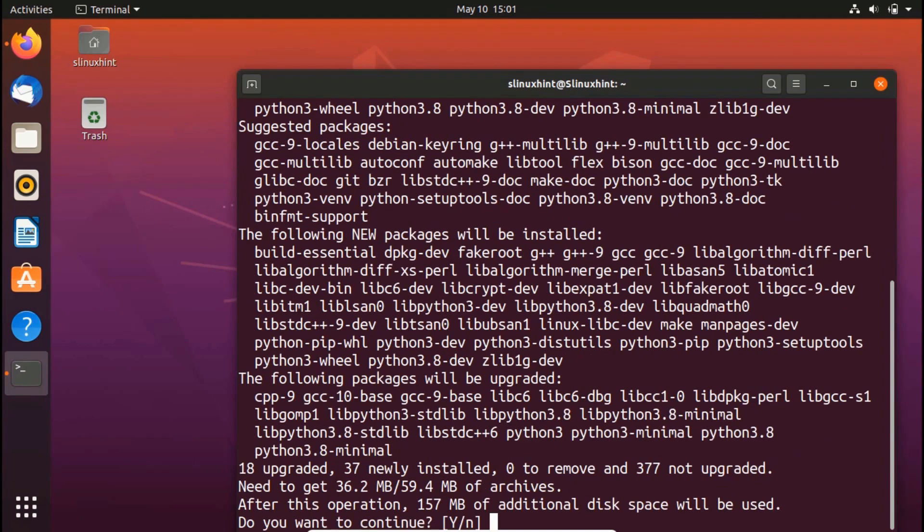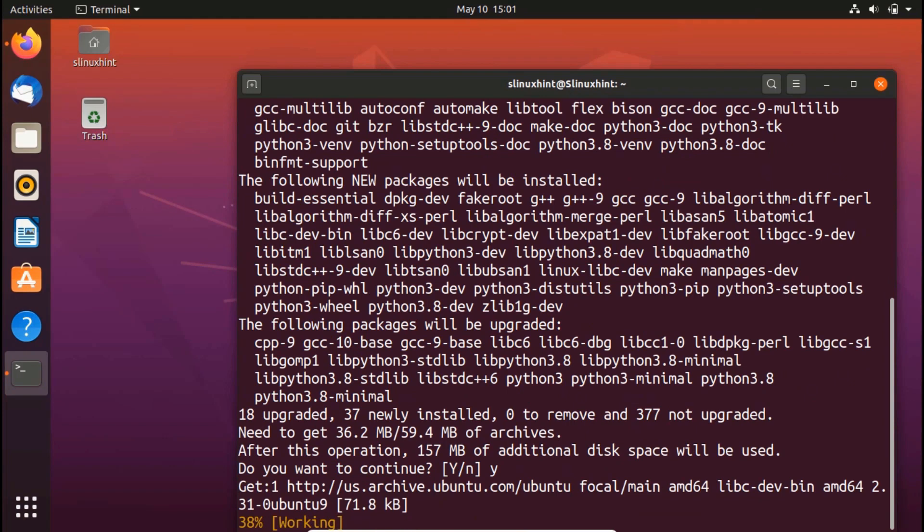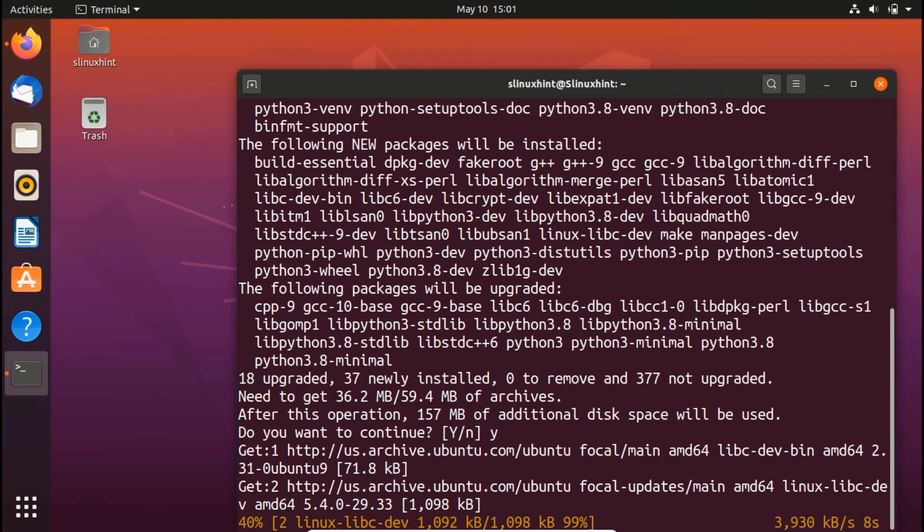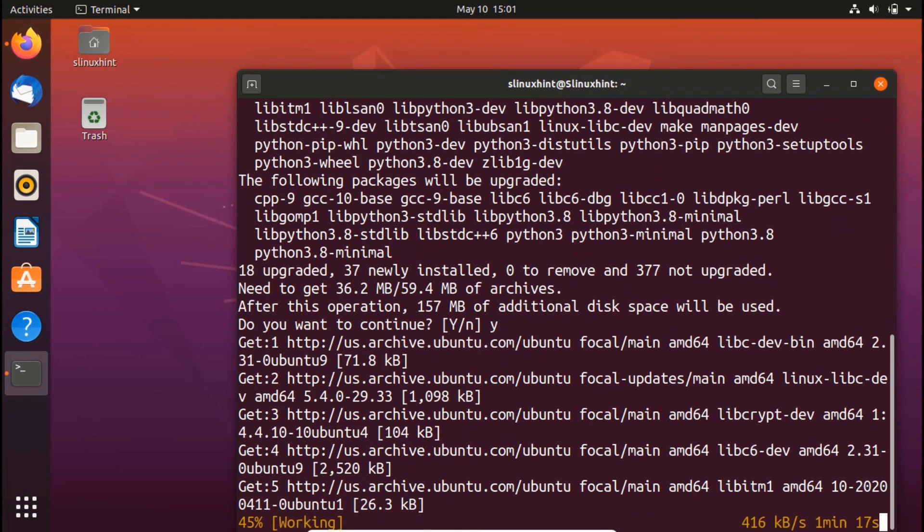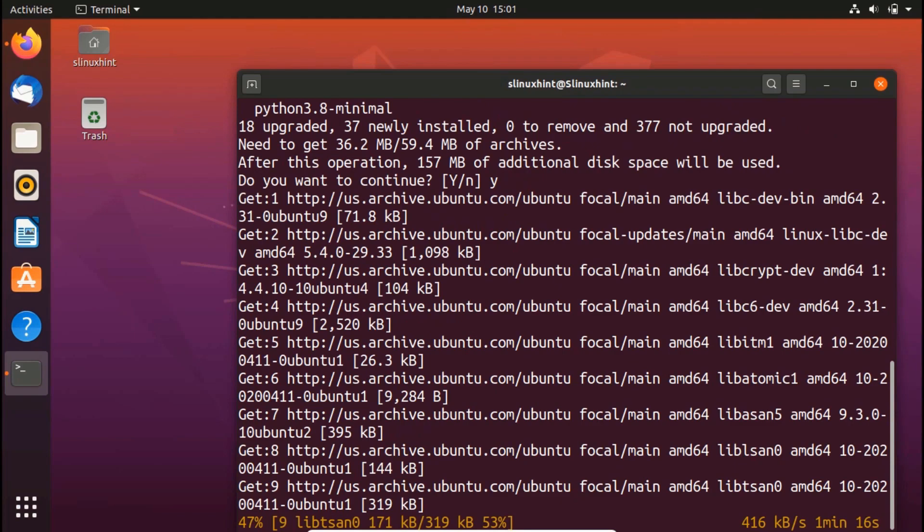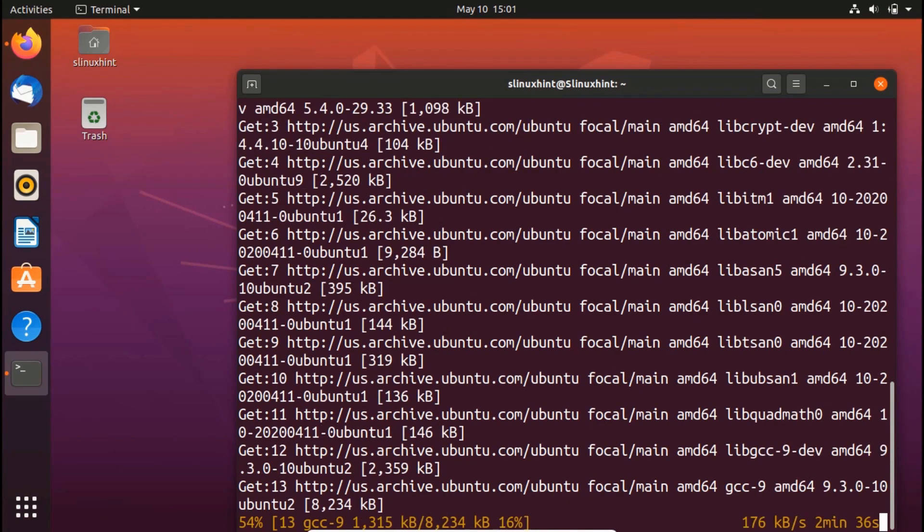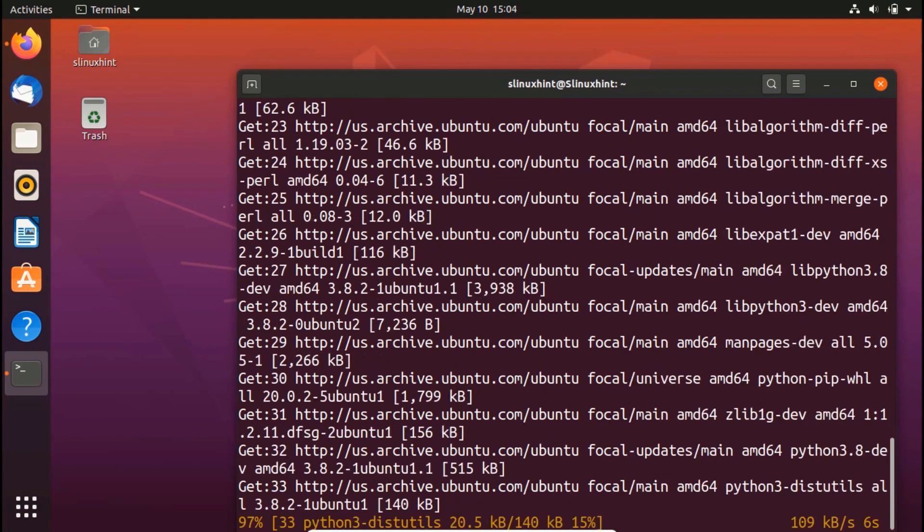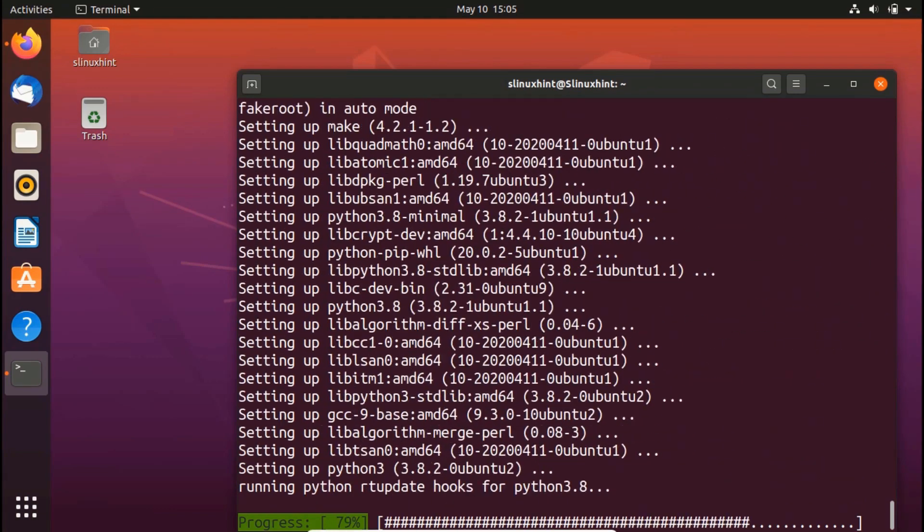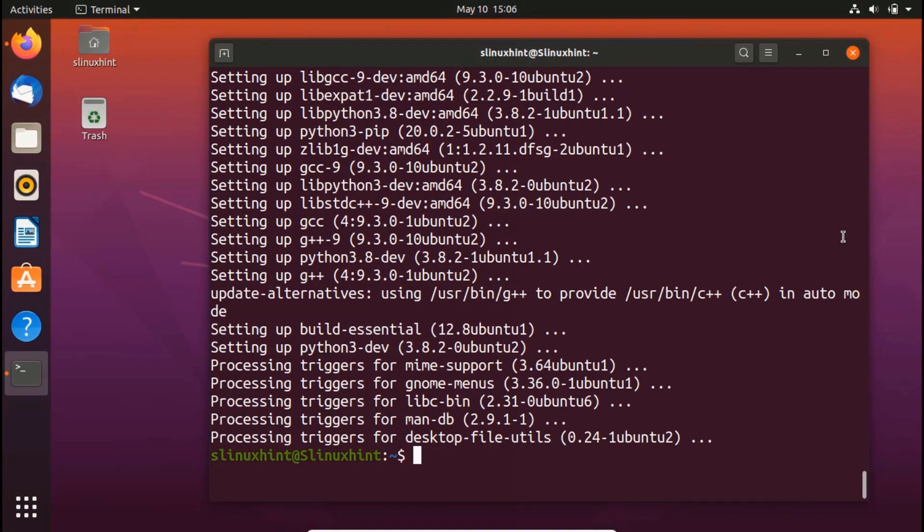I hit enter and you can see that it was not installed. That's why it's asking me, do you want to continue? It would take 157 megabyte space on my disk. So I would just press Y and hit enter and it would start to download and install the pip module. Once this pip module is installed, with the help of the pip module, we would install Django on Ubuntu 20.04.